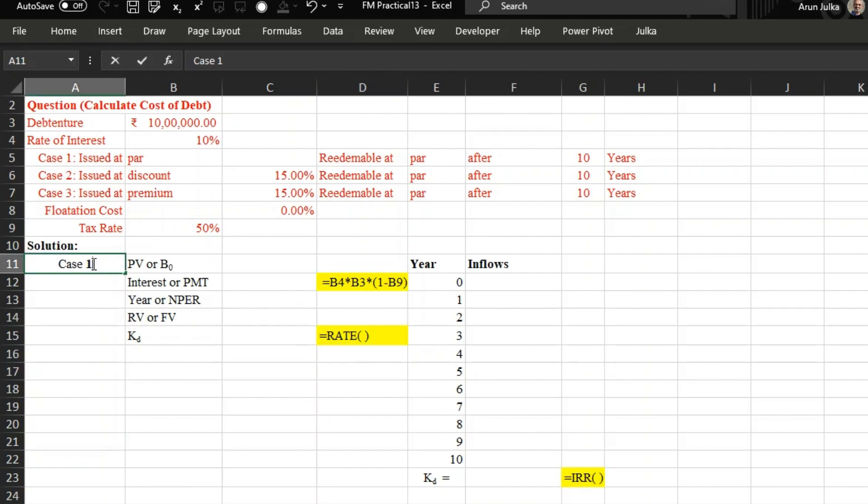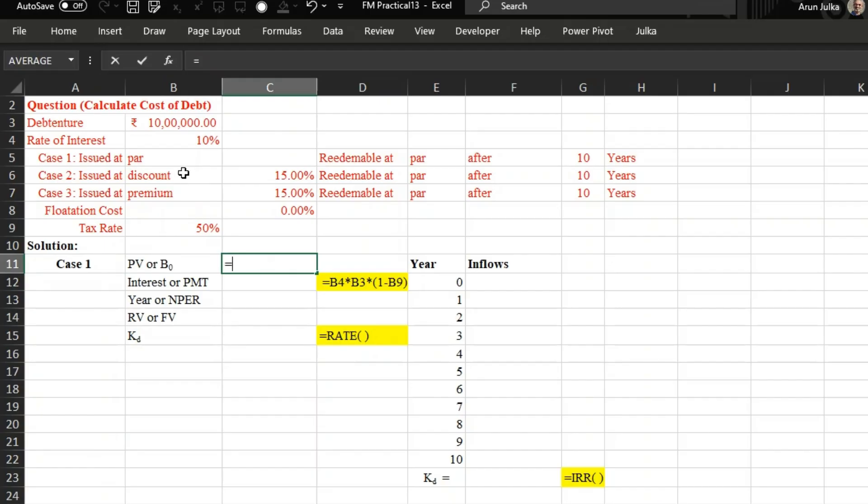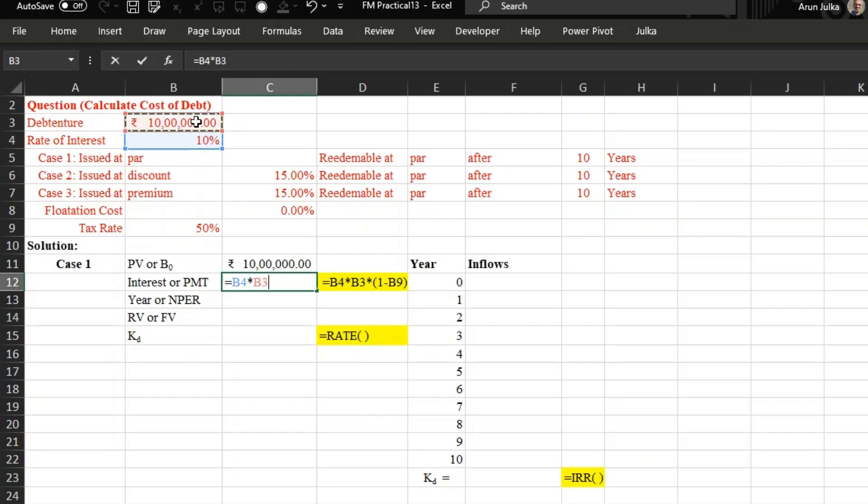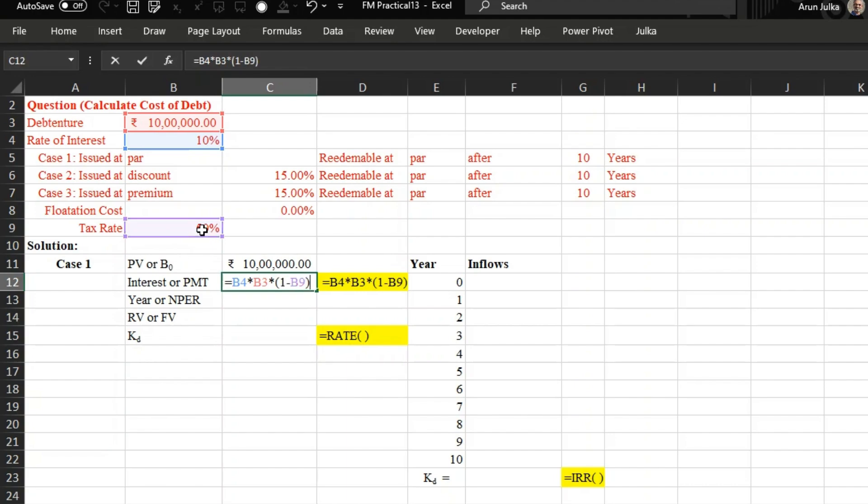To calculate cost of debt, first we use rate function. So in case one, what is the present value here or you can say what's the net proceeds? Because the debentures issued at par, so we have 10 lakh rupees as present value or net proceeds. We are paying interest at rate of 10 percent on 10 lakh, but because of tax rate we have some tax benefit. So the net outflow is the whole amount multiplied by one minus tax rate. So the outflow every year is only 50,000.